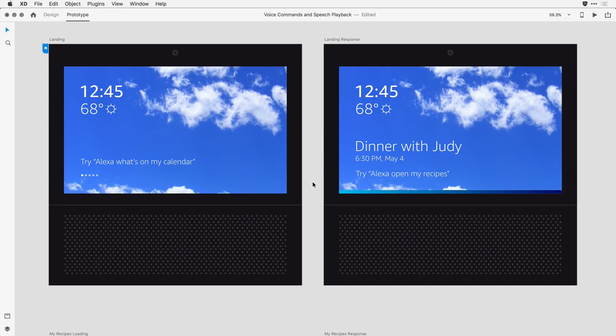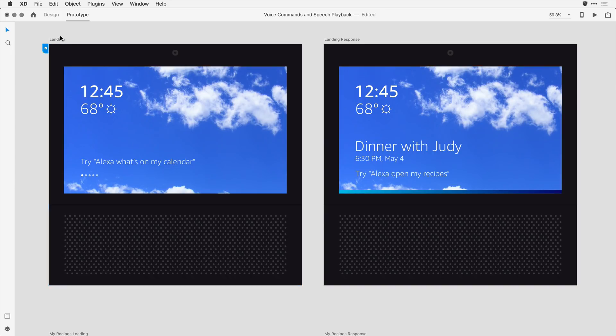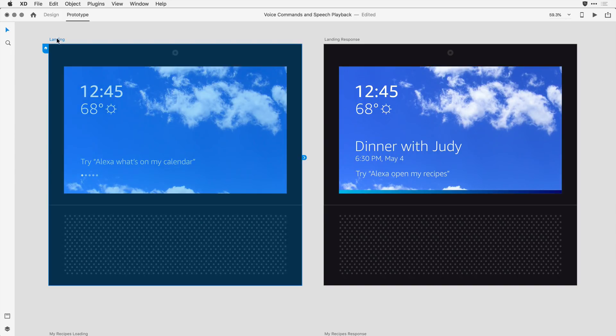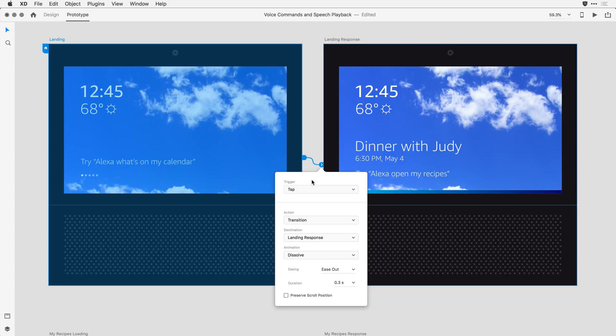When that command is spoken, I want the prototype to automatically transition to the second artboard, and then speak the words dinner with Judy at 6:30 PM. To make this happen, I'm going to come in and select my first artboard, and I'm going to drag a wire the way I ordinarily would. In the animation options here, under the trigger, instead of tap,